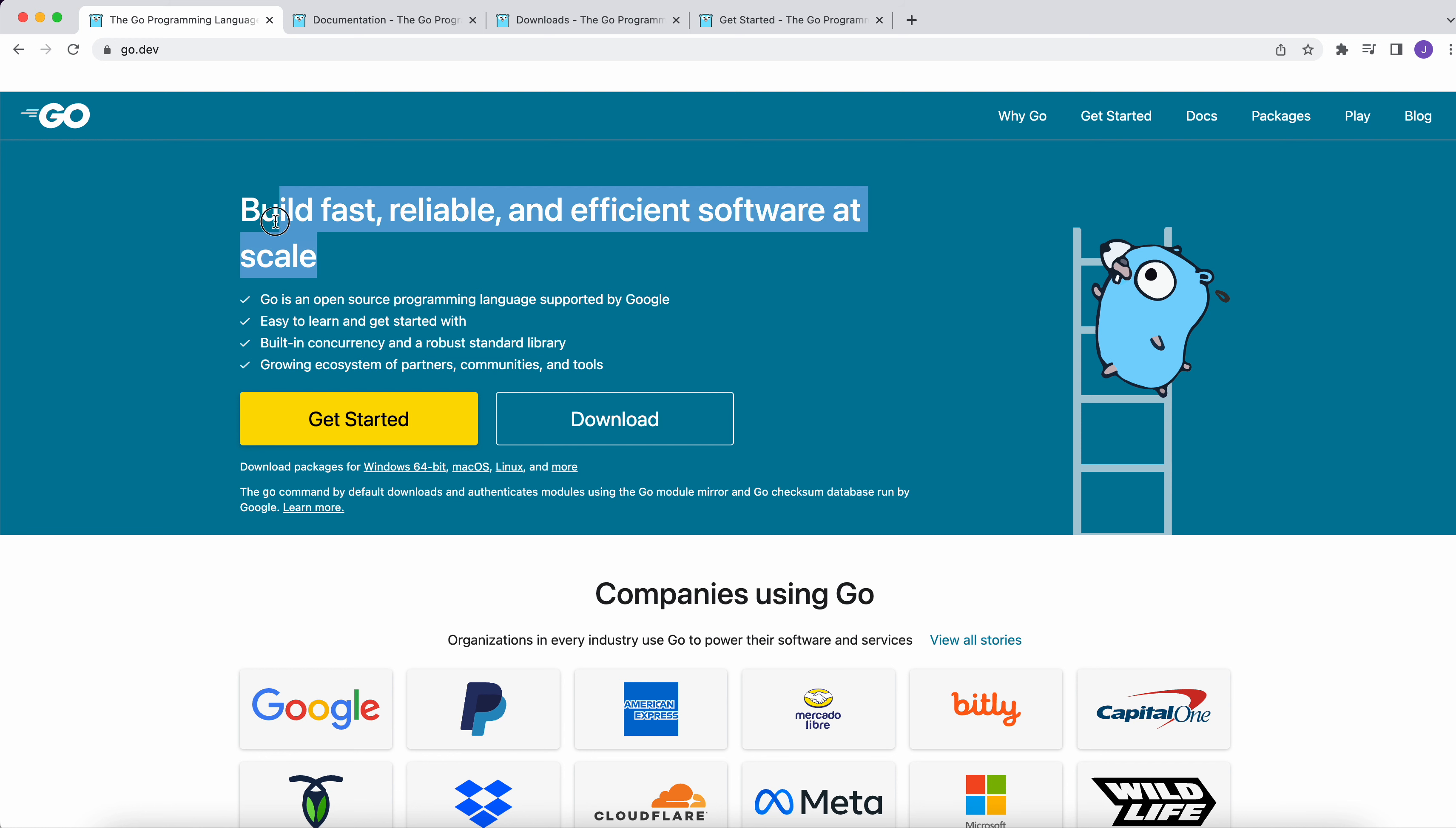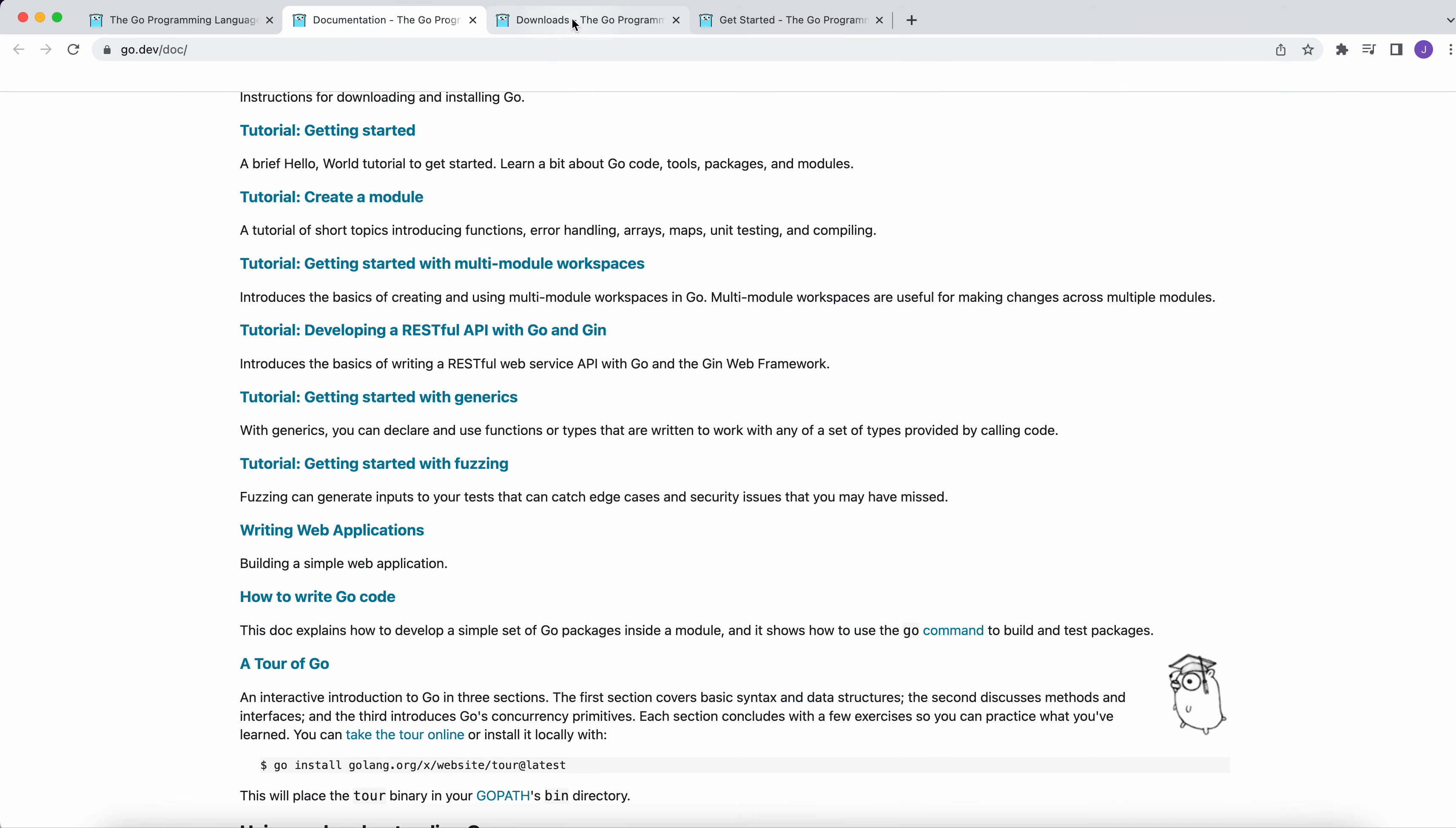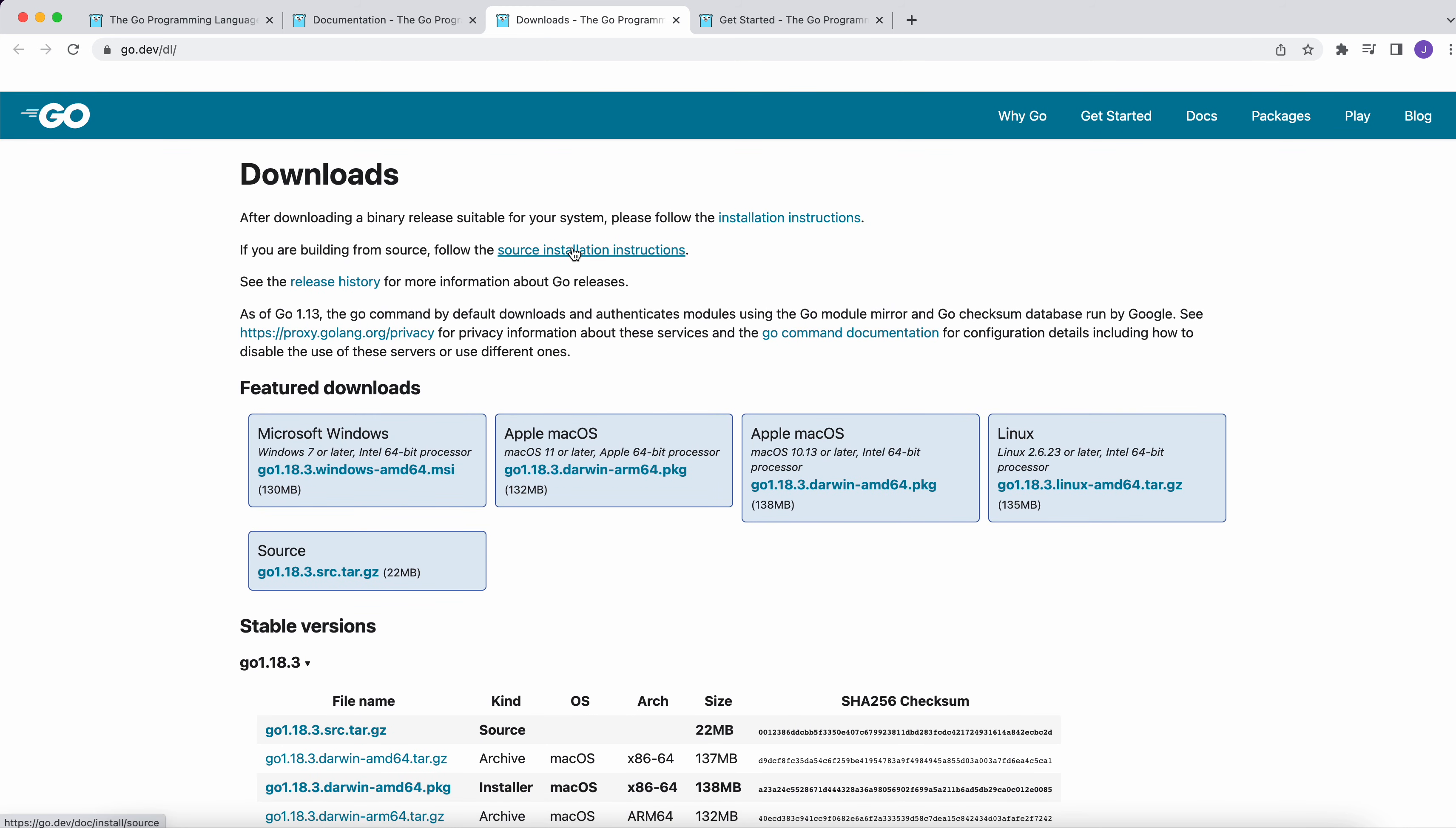So Go is one of the programming languages which is getting popular day by day these days and this is the site of Go. You can find the documentation on the website itself and as per your machine, Windows, Mac, Linux, you can download the source from the Go website itself.